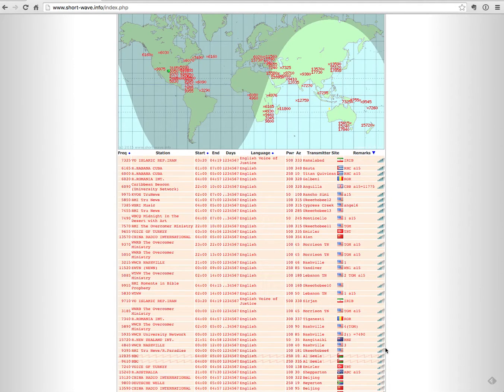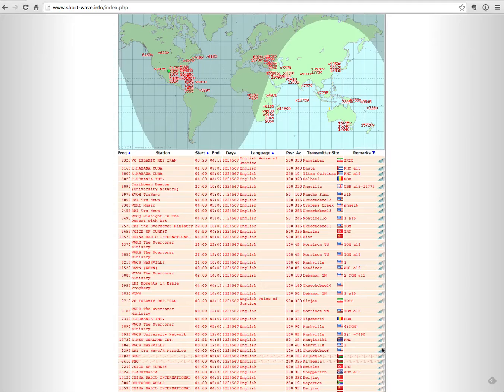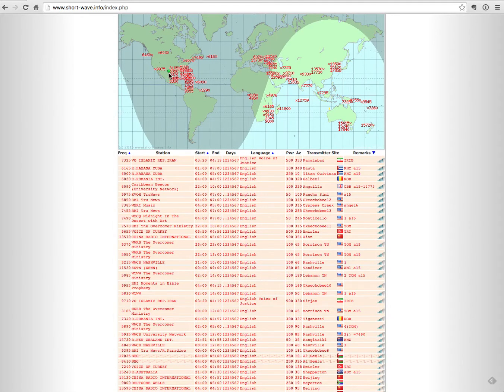Now this doesn't necessarily mean that I will actually hear all of these stations, but it does mean that I'll have a better chance of hearing these stations at my particular location, which is marked by this green dot.